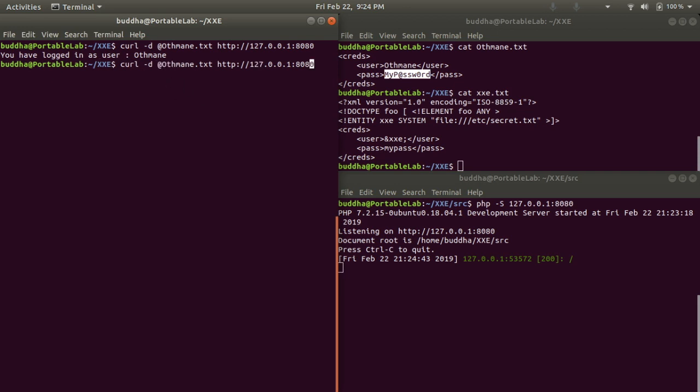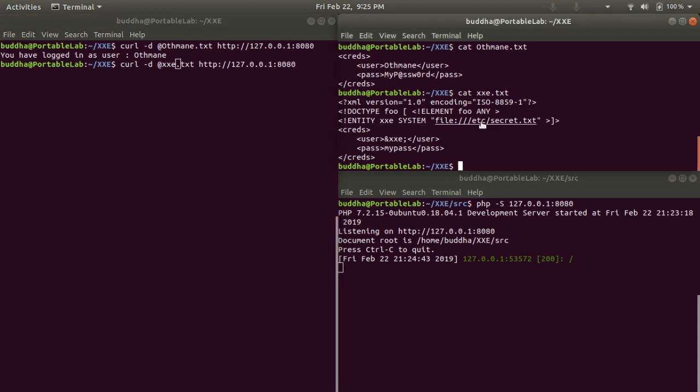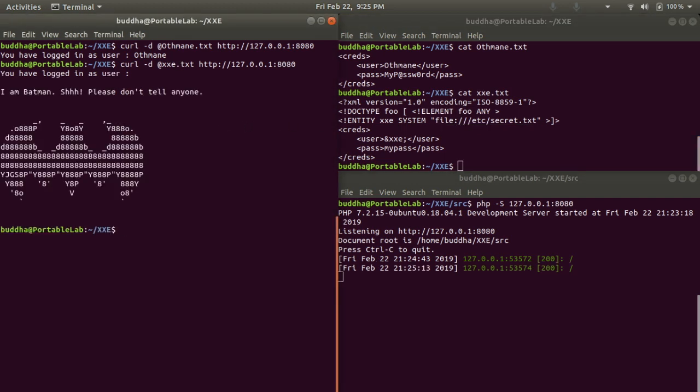Now we're going to use the evil XML input where the username is an entity which refers to the secret.txt file which is located at the /etc directory, and see what happens.